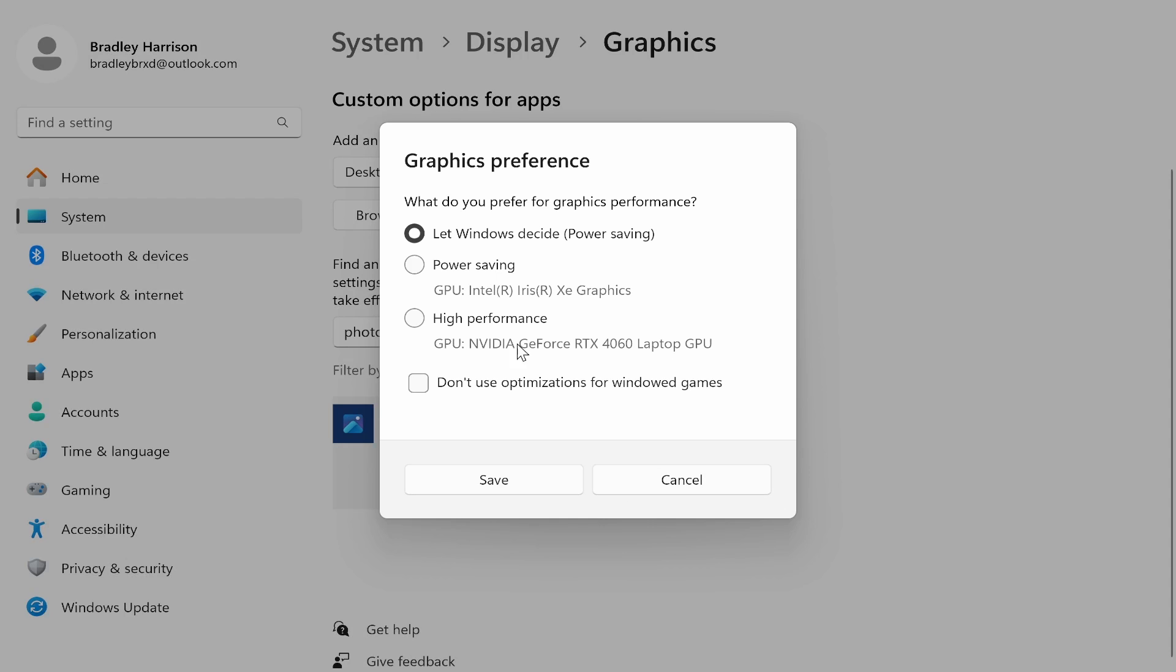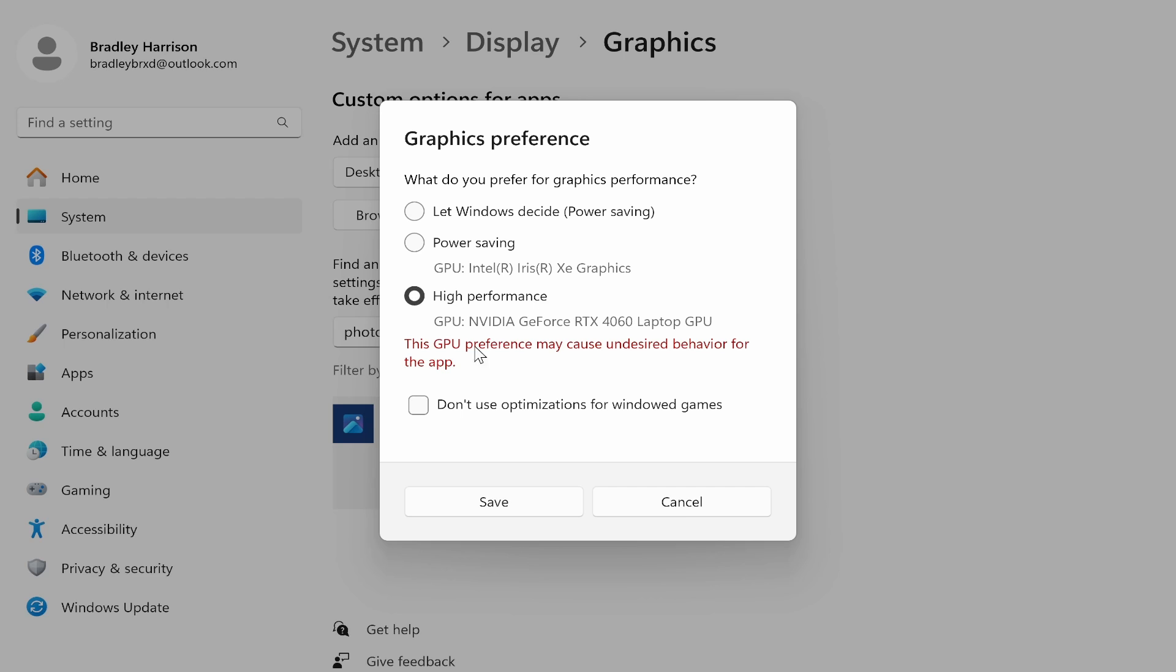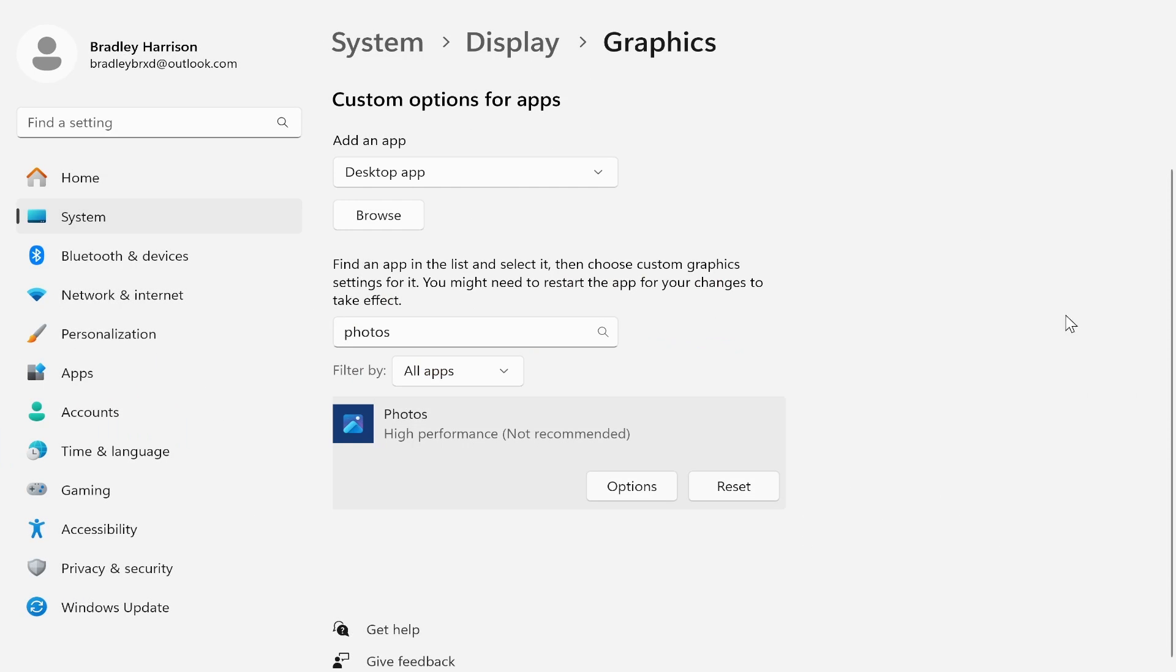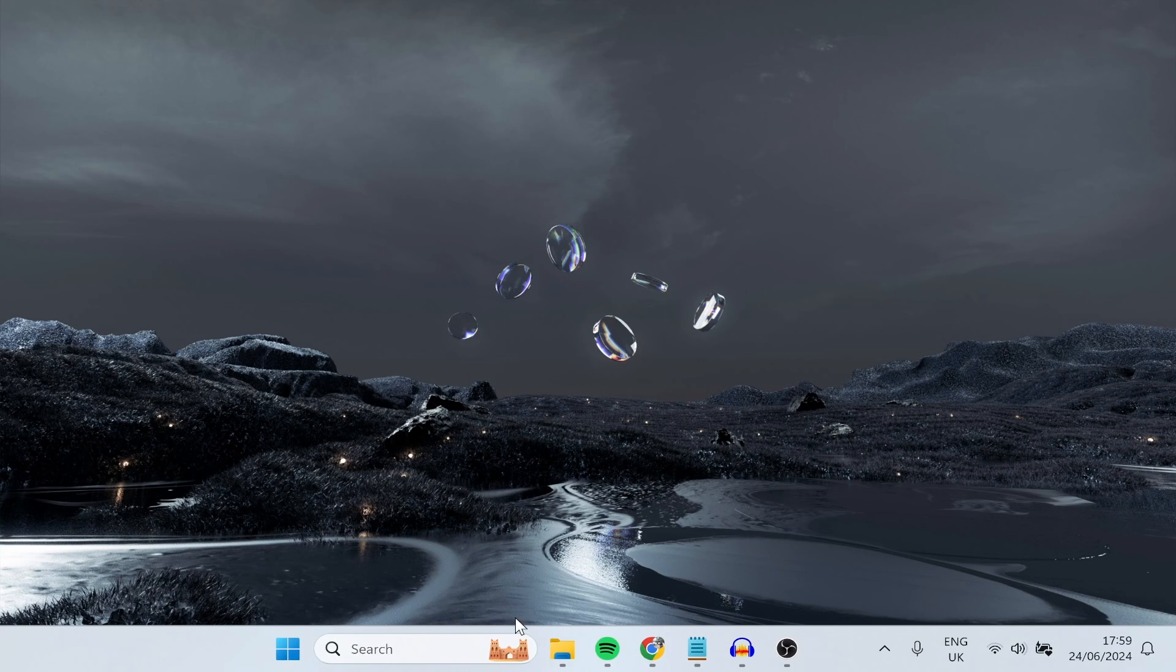Now go to options and now go ahead and change this to high performance. It will give you an error message or like a warning, just click save and you can always change these options again later. Now once you've changed it to high performance, you can close out of that.